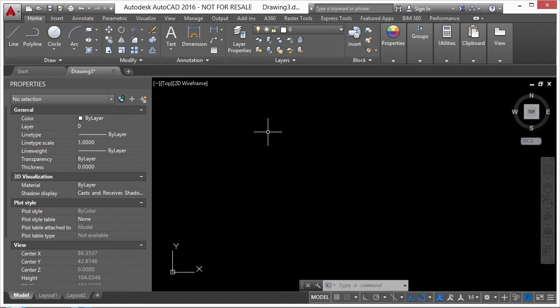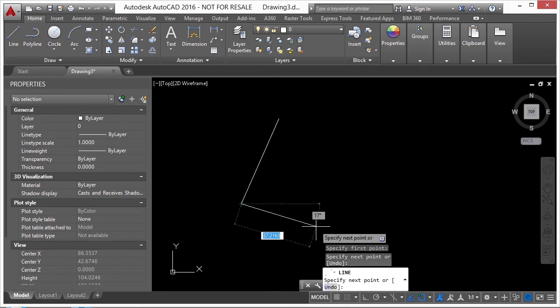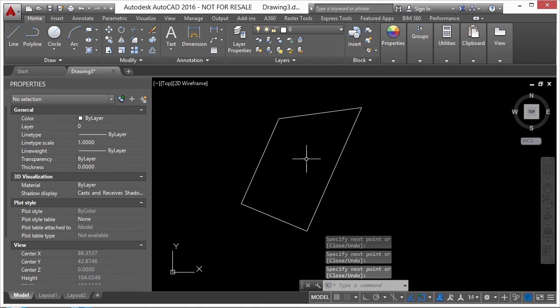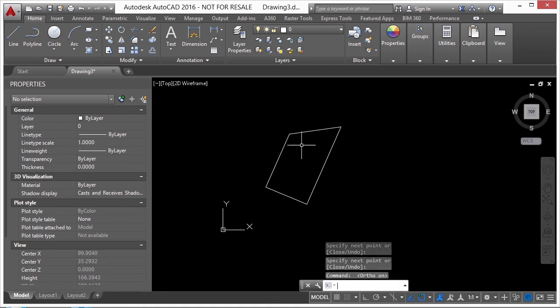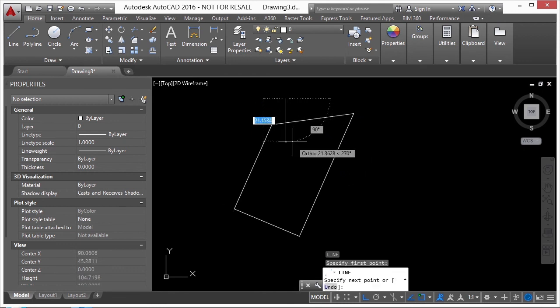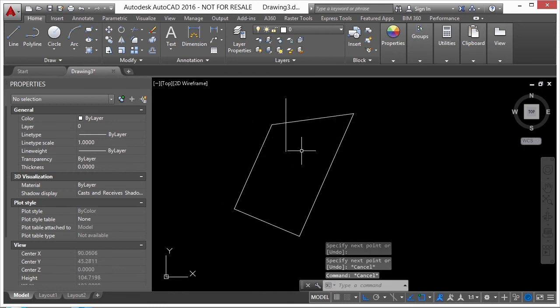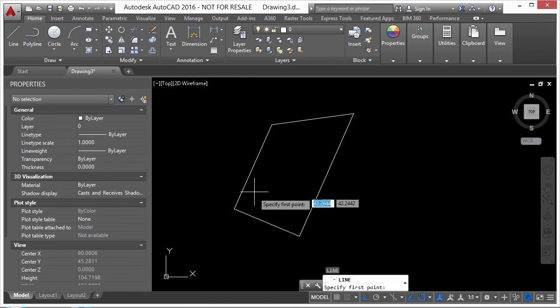You don't always have to use the World Coordinate System — you can customize a User Coordinate System (UCS). You might do this to create a skewed view or lay something out at a weird angle, like 37.5 degrees. For example, if I have something drawn at an angle and I turn on ortho, I can't draw lines parallel to it. I'd have to offset and trim — a lot of extra effort.